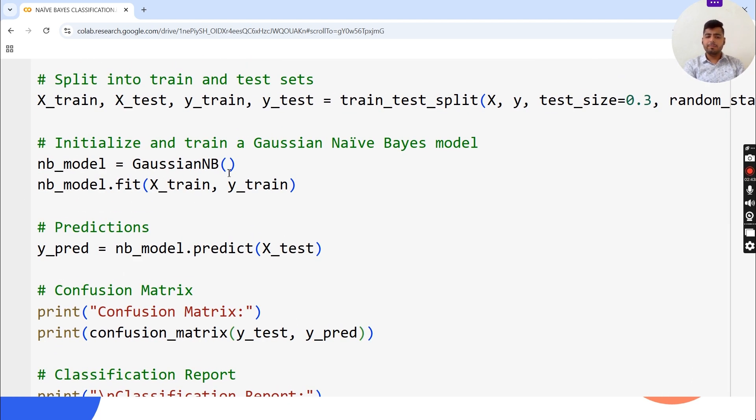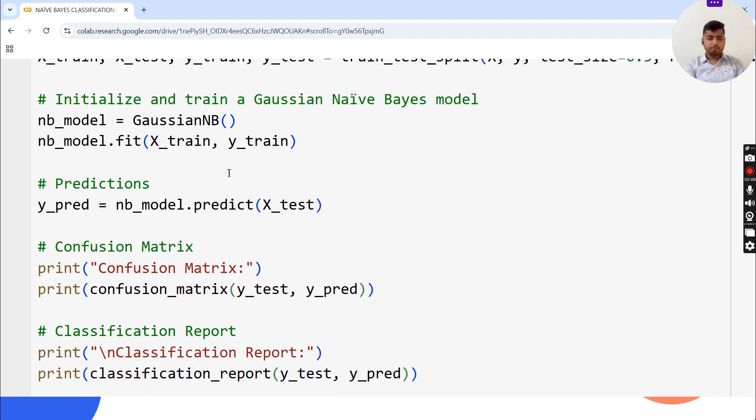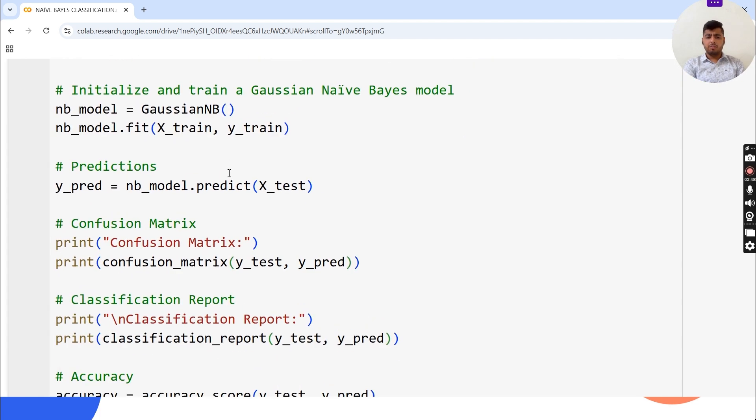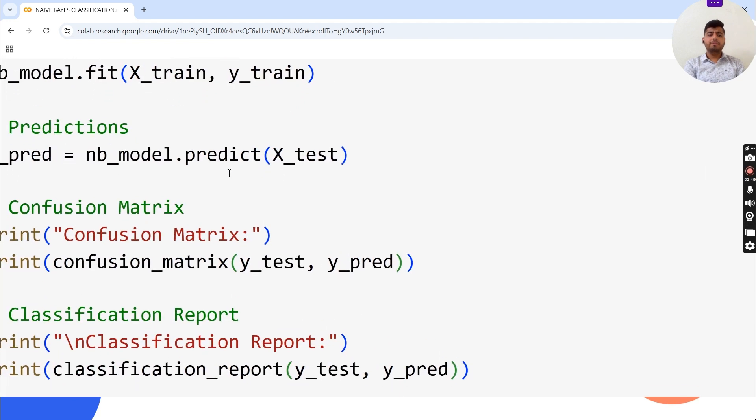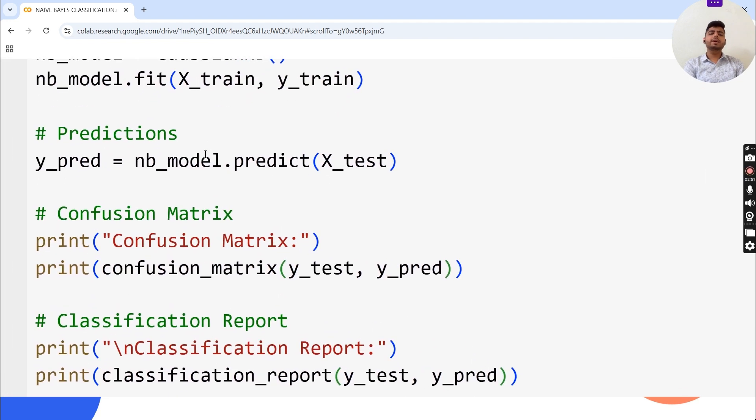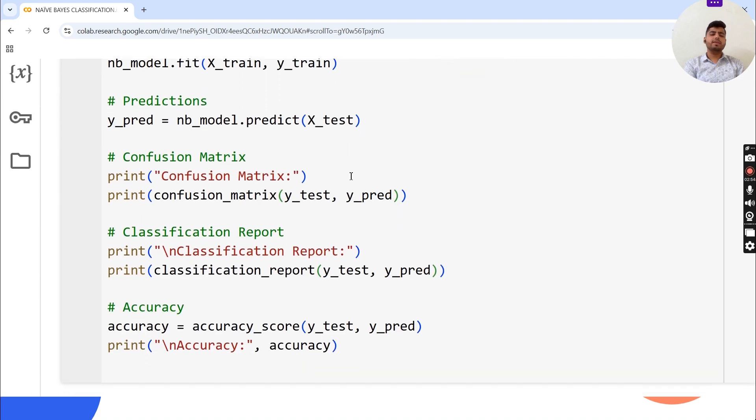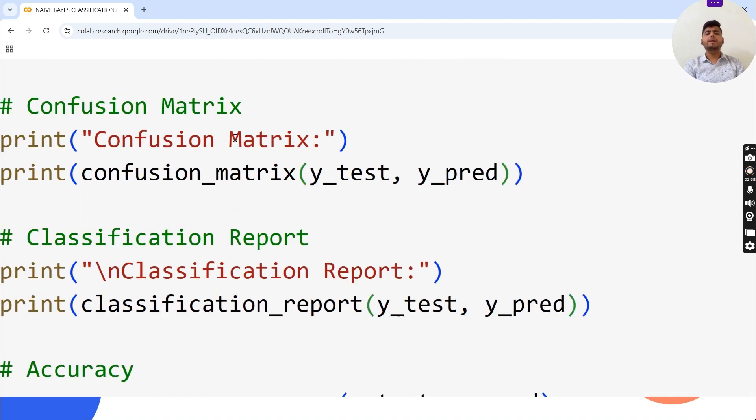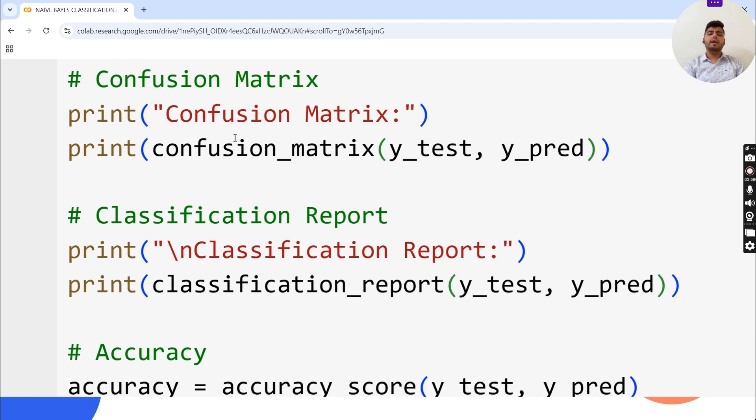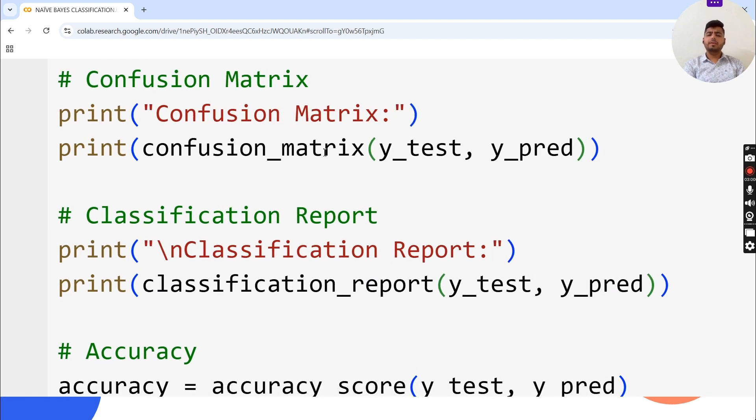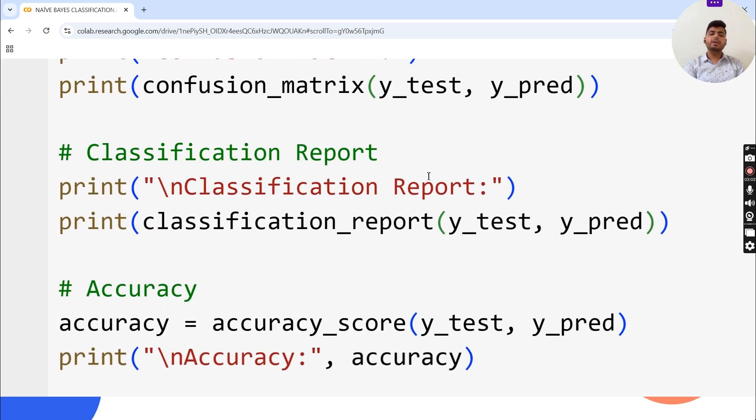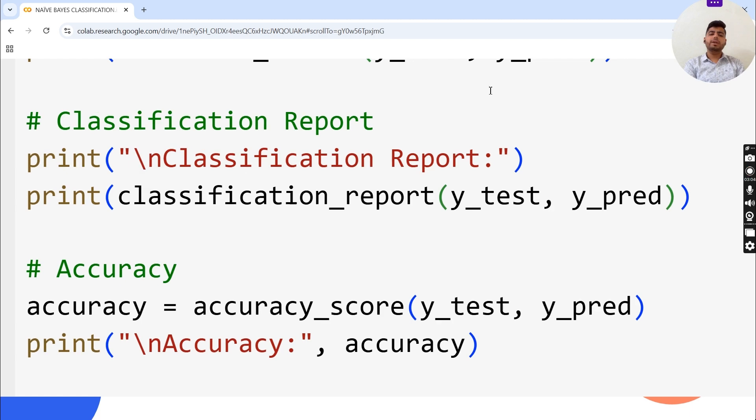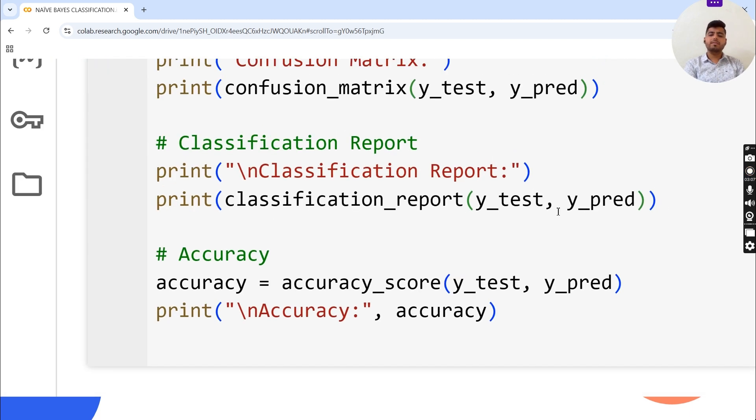For predictions, y_pred equals nb_model.predict on X_test. For the confusion matrix, we print the confusion matrix of y_test and y_pred, then print the classification report of y_test and y_pred.